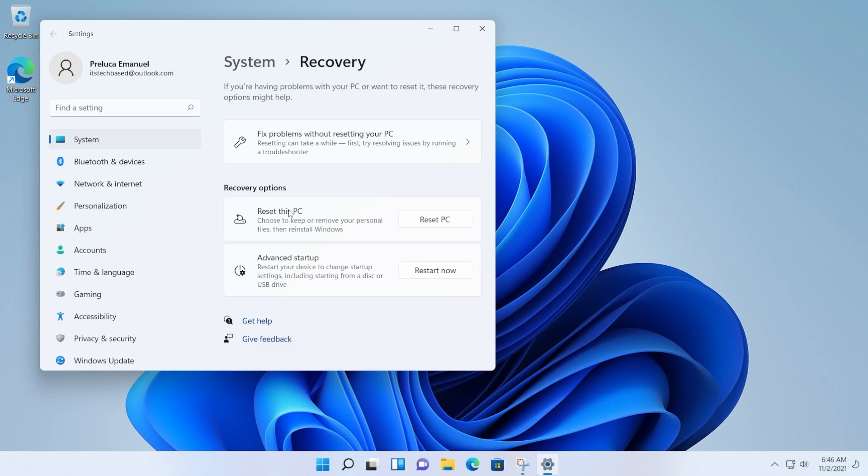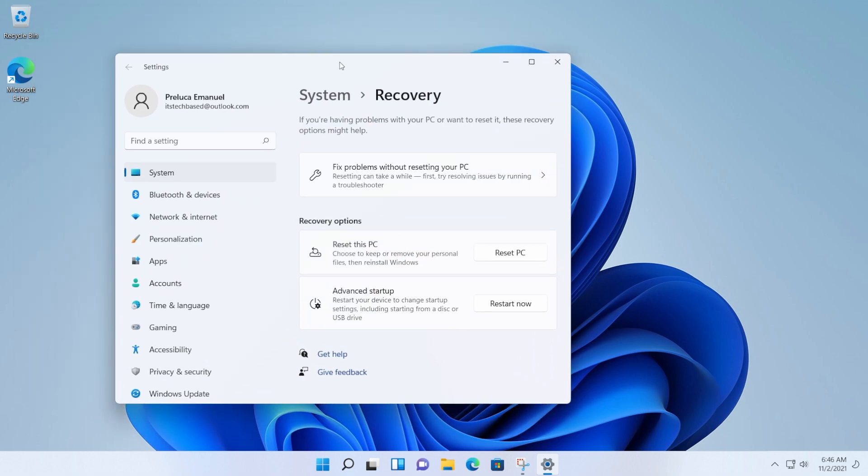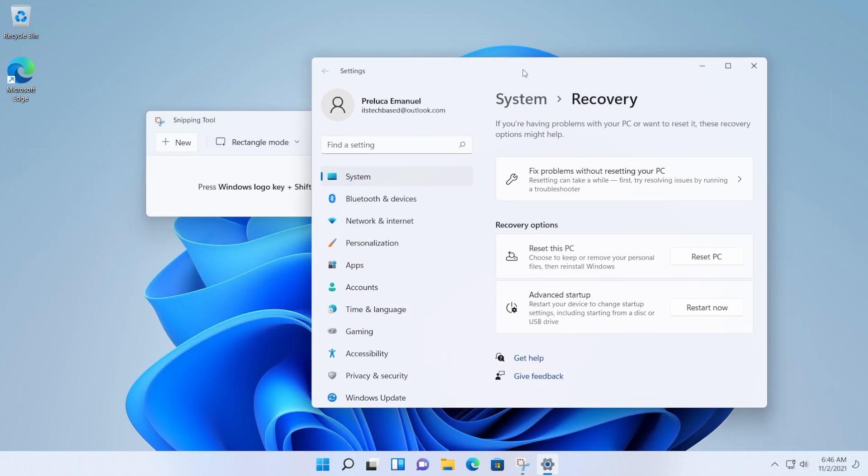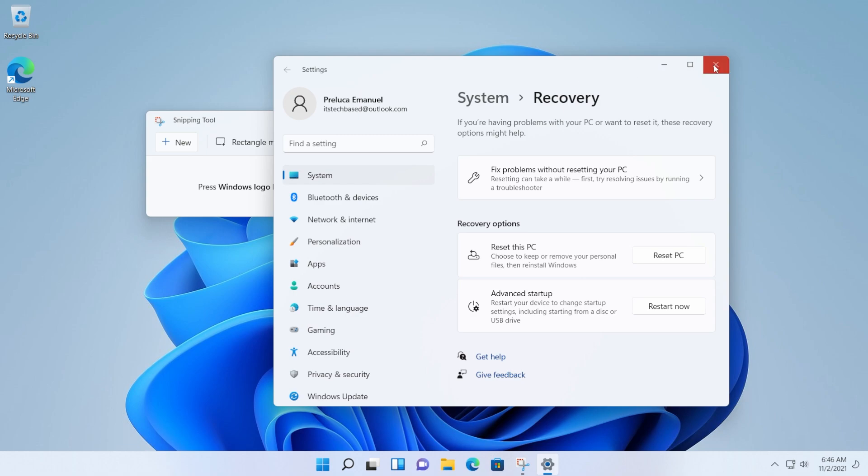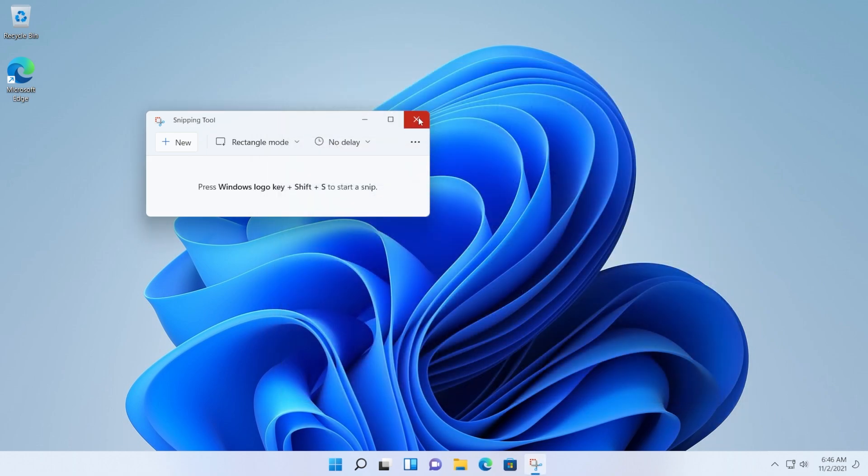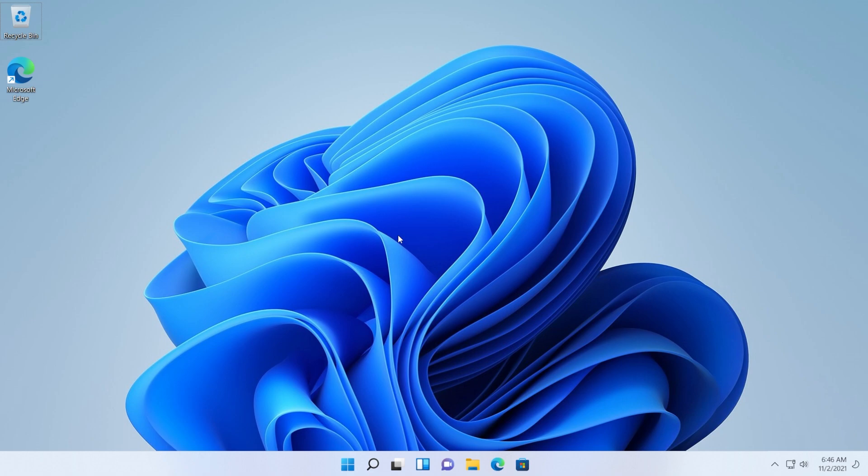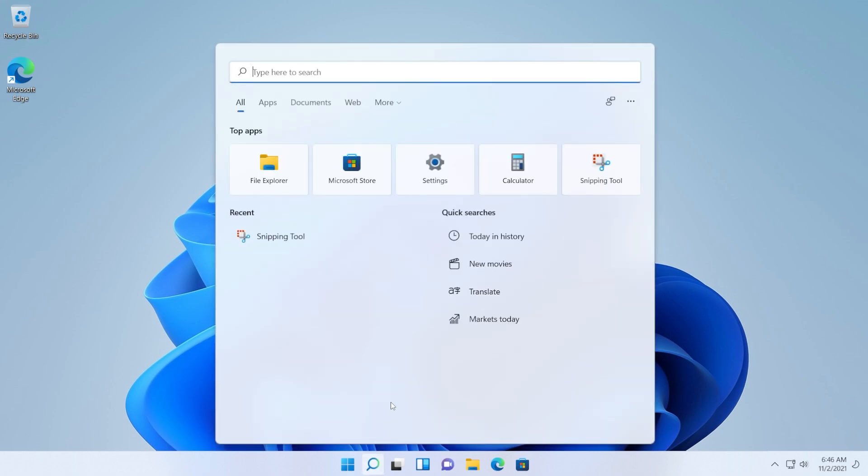Basically, reinstall the operating system. But I don't think that is necessary only because the Snipping Tool app is not working. So let's try the other thing as well, Windows Shift plus S. As you can see, it is not working, not doing absolutely anything. So let me show you how you can fix this really easily.